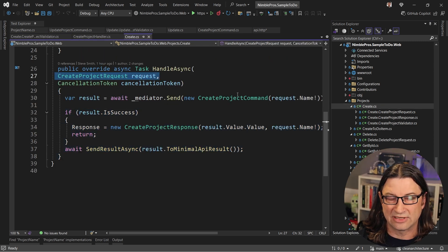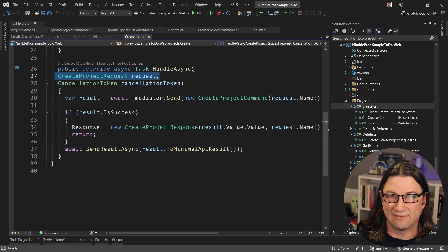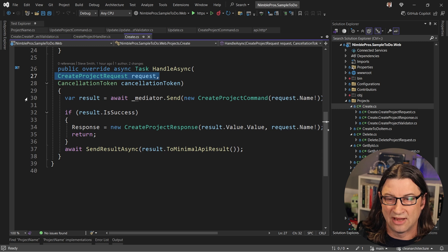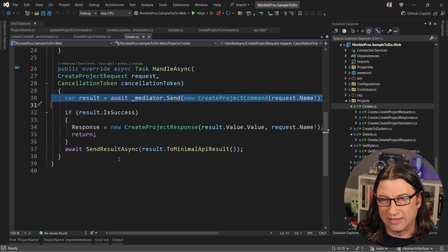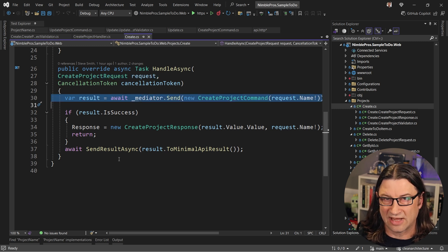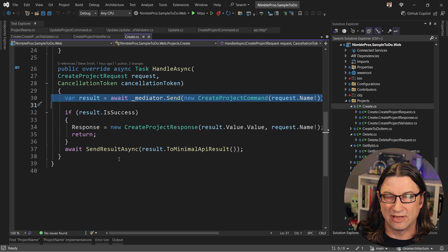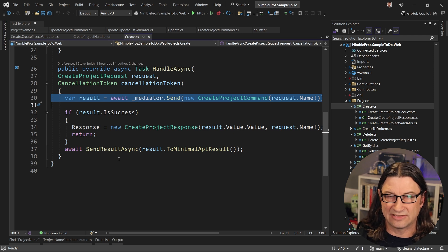So once we get past this validation that's done by fast endpoints, we don't even see it inside of the create endpoint. This just happens before this even gets called, that's when that validation happens. When I get to this line, that validation has already occurred. So it's kind of magic that's happening inside the pipeline that fast endpoints is providing for me.